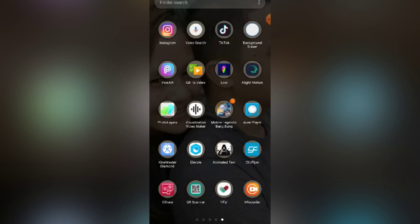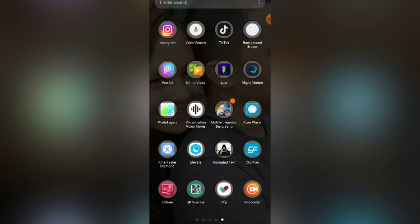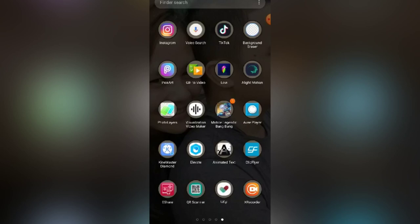For this tutorial we need to download the Animated Text application first. You can download it for free on your Play Store. This is not available on the Apple Store — I tried to download it and couldn't find it there, so I used my husband's Android phone to do the recording. Now I'm going to show you: we will click Animated Text and then click the Start button.